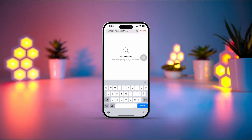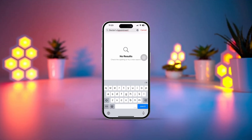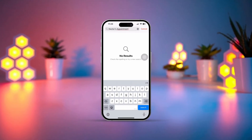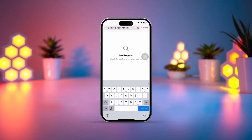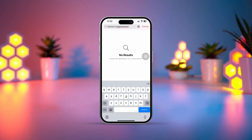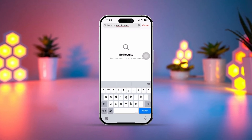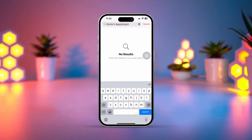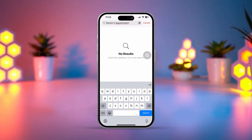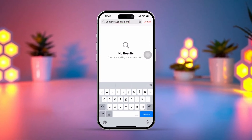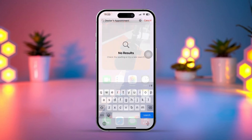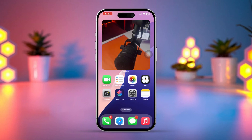Is your iPhone calendar search not working? Missing events or not being able to find past appointments can be really frustrating. But don't worry, today I'll walk you through some easy fixes for the calendar search not working on your iPhone. Let's dive in.